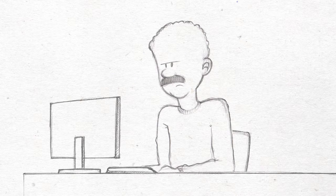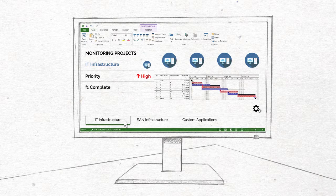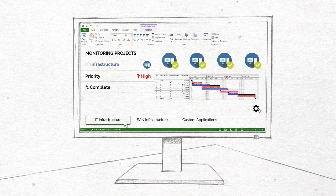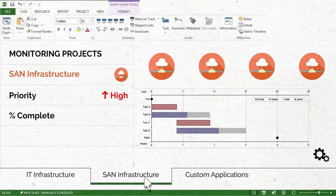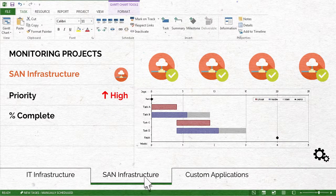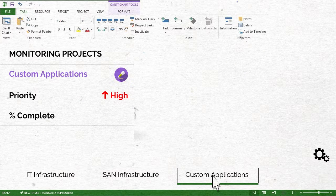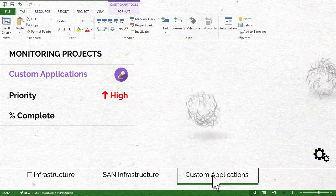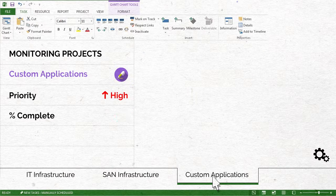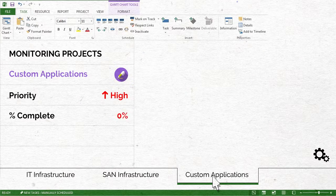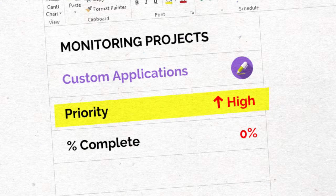George is annoyed. He has powerful solutions to monitor his IT and SAN infrastructure, but his custom applications are not covered at all. These applications, which are crucial for business, cannot be left apart.